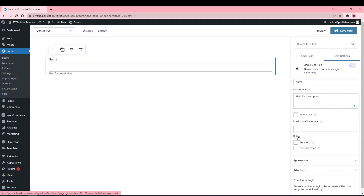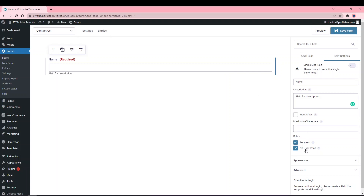Each field has a Rules option where you can mark it as Required or set No Duplicates. If a field is required, users can't submit the form if it's blank. No Duplicates compares what they've entered against the database; if the value already exists, it won't be accepted. This is useful for ensuring the same email isn't stored in your database twice.